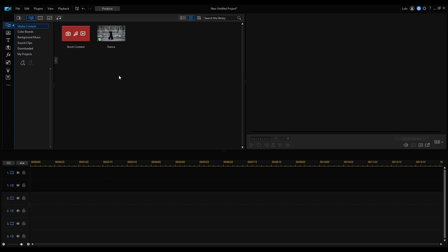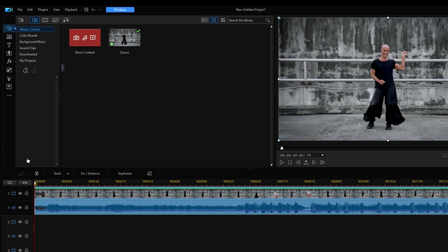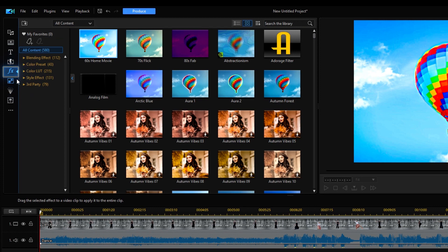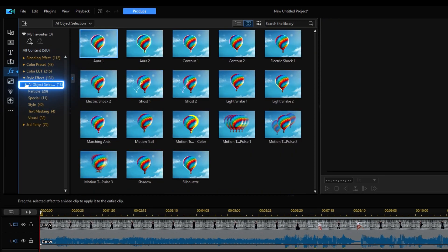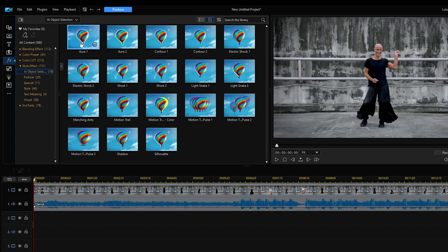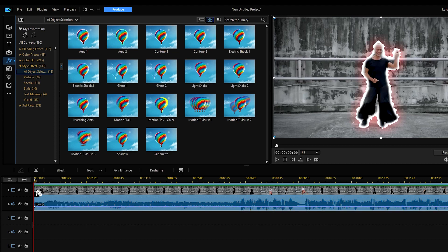Now let's move on to the editing. In PowerDirector 365, place your clip on the timeline. Go to Effect Room and find AI Object Selection under the Style Effect category. Effects under the AI Object Selection category are great for highlighting a person or object by attaching a video effect with motion tracking so they can stand out even more. Now that you've chosen an effect, drag and drop it onto your clip. You can also apply more than one effect on a single clip.